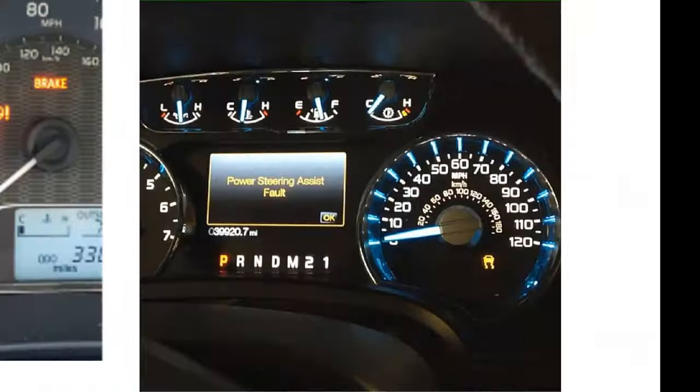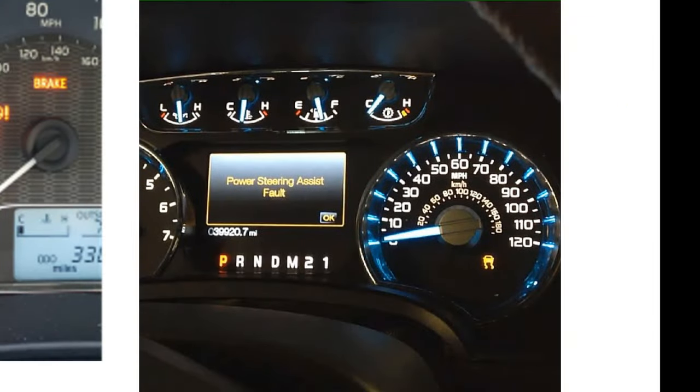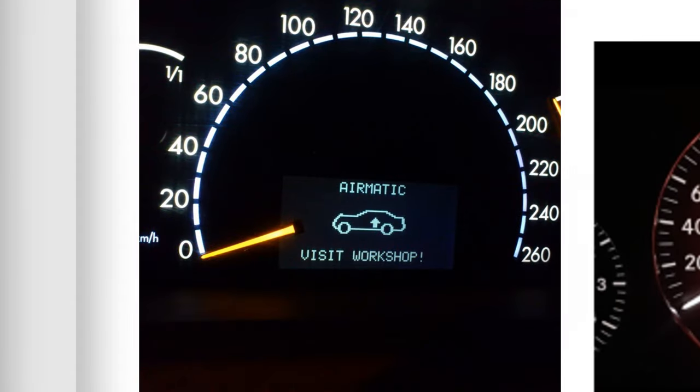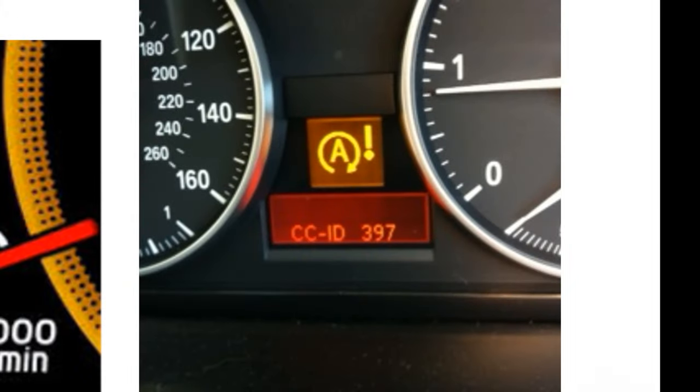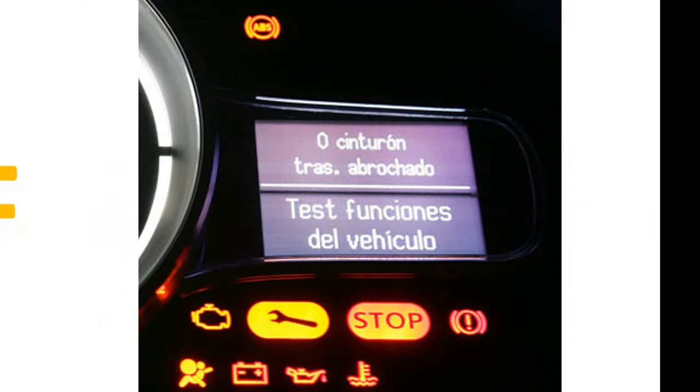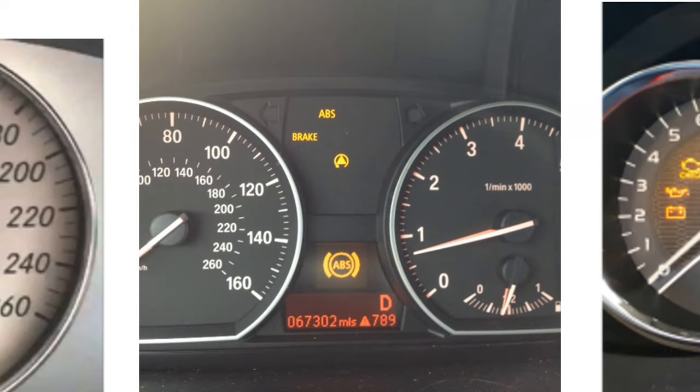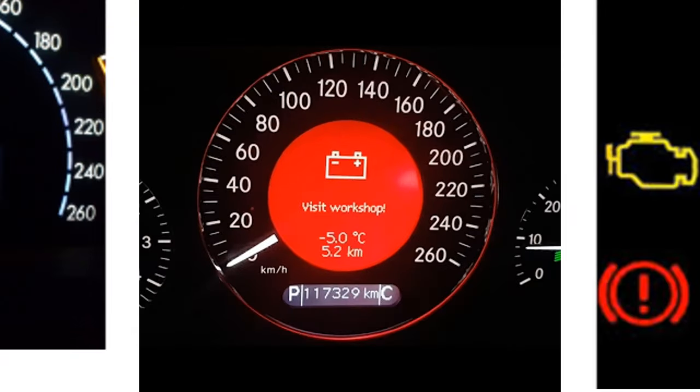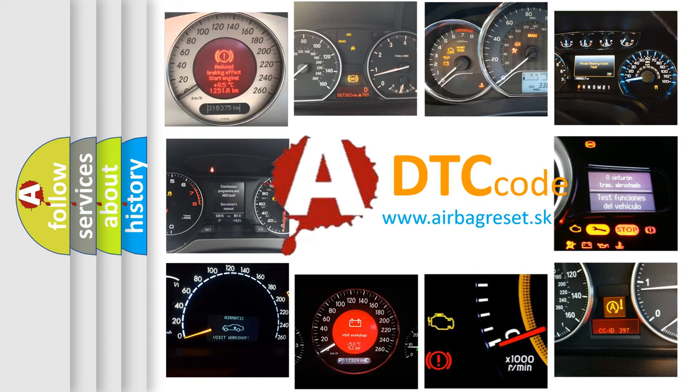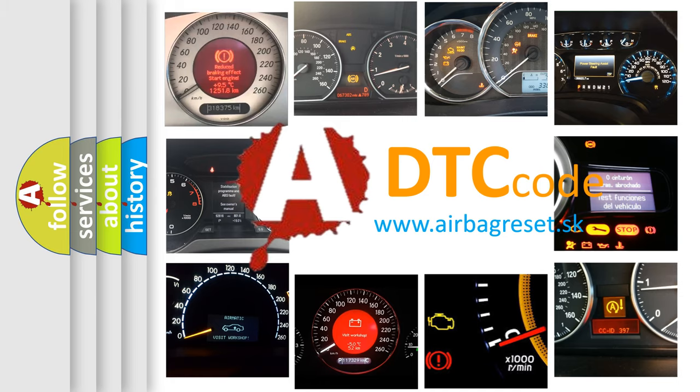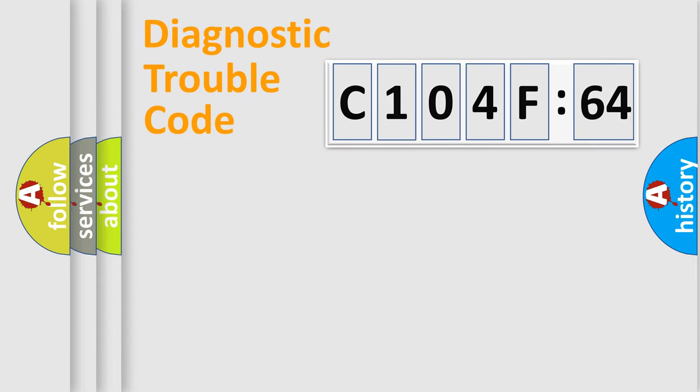Welcome to this video. Are you interested in why your vehicle diagnosis displays C104F64? How is the error code interpreted by the vehicle? What does C104F64 mean, or how to correct this fault? Today we will find answers to these questions together.